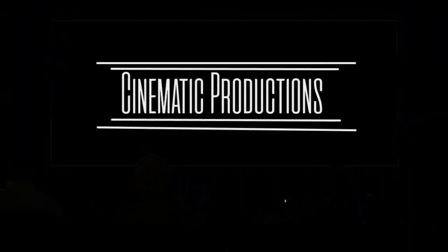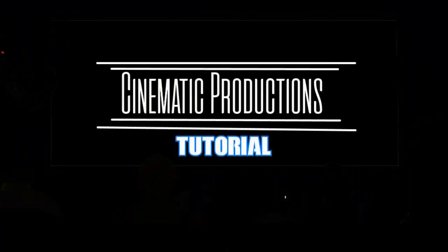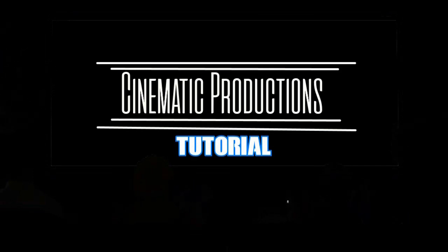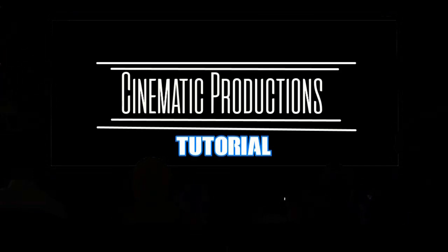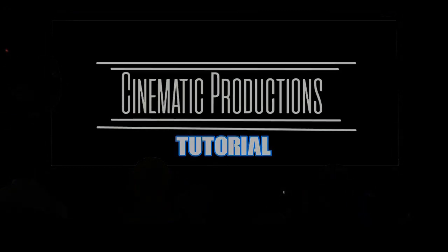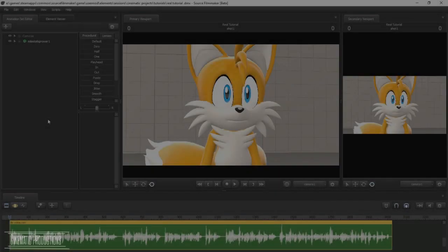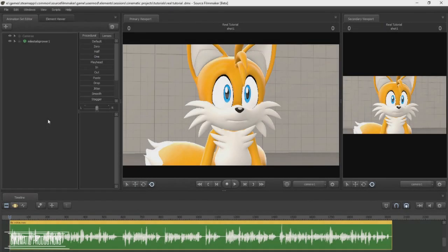Please turn off your cell phones and enjoy the show. Greetings movie makers, this is Cinematic Productions tutorial number 38.